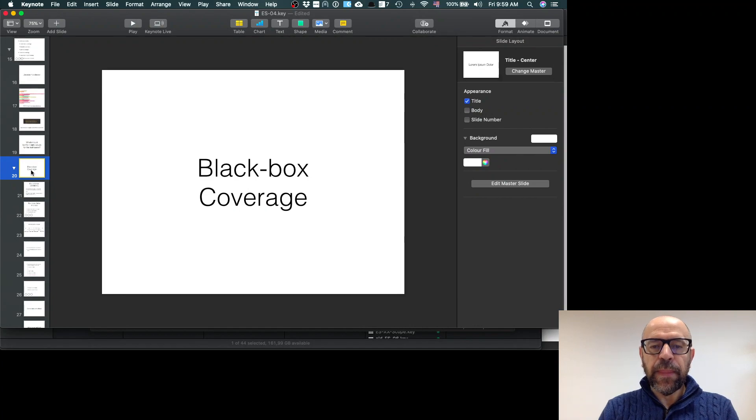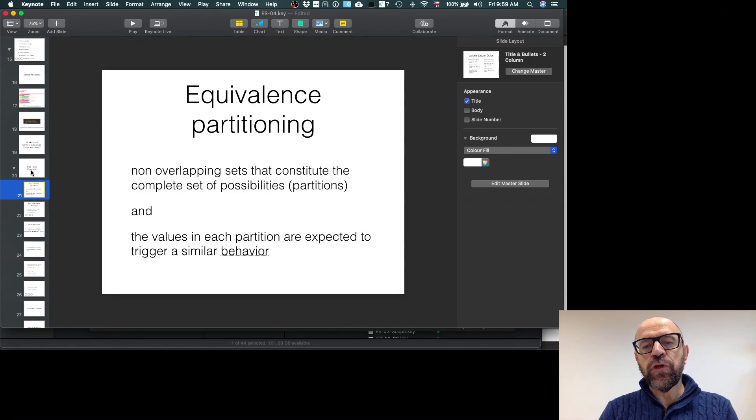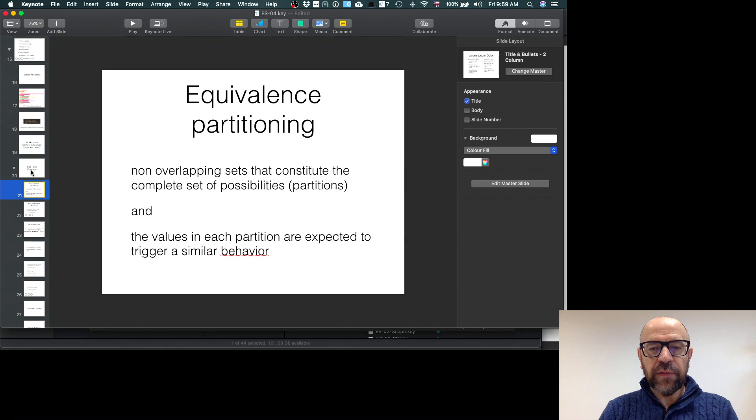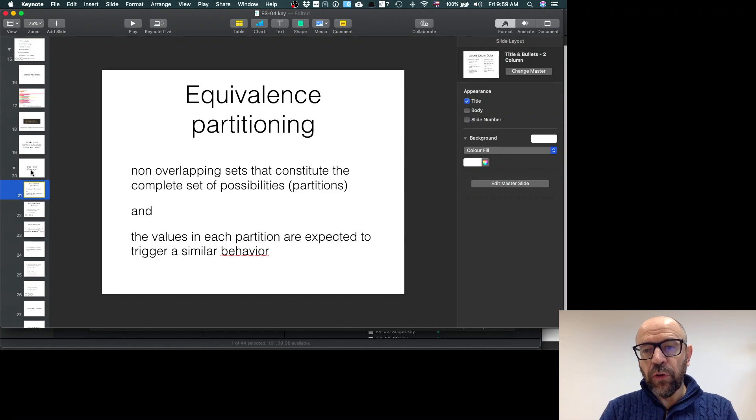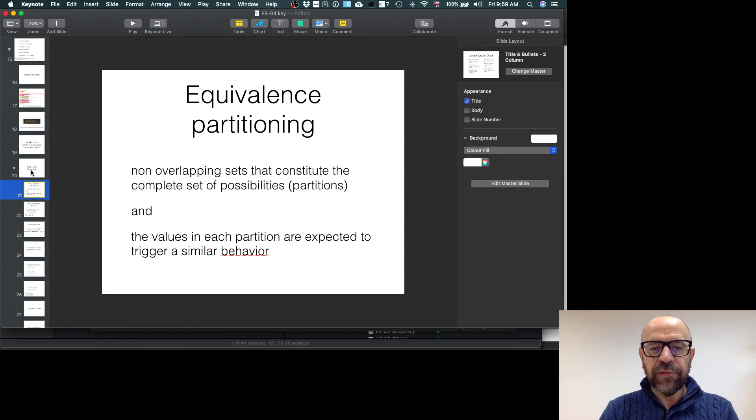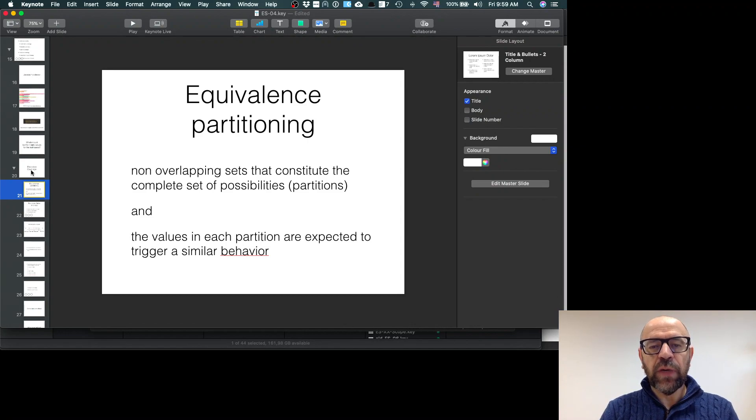The main idea is to partition the inputs of the unit under test using the specification and grouping these into equivalence partitioning. What does it mean? It means that when I have equivalence partitioning, non-overlapping sets that constitute the complete set of possibilities, the values in each partition are expected to trigger similar behavior.